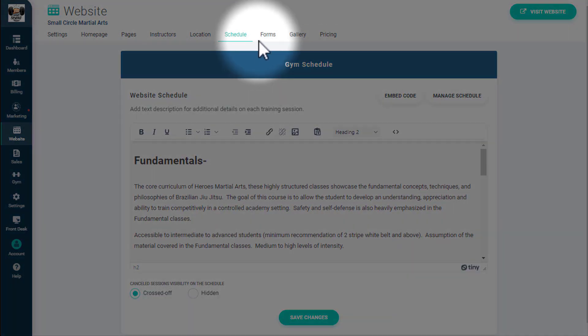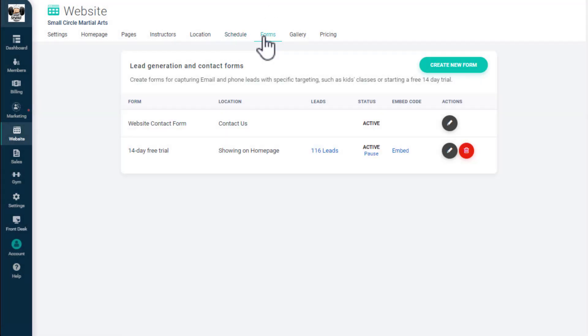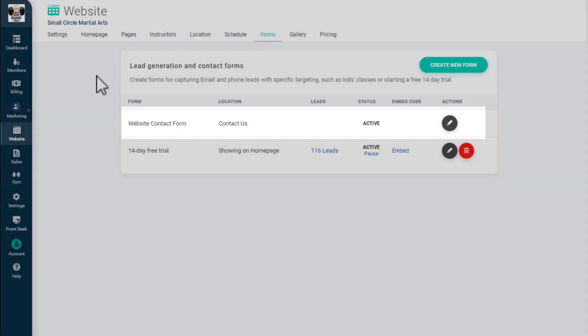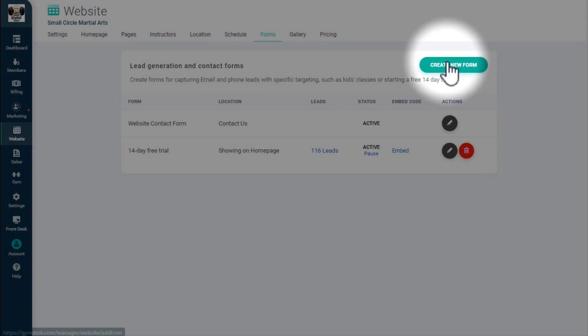Forms are a powerful way to collect information from website visitors. By default, you have a simple contact form that you can display on your website. You can also create any kind of custom form you like for Jim promotions, trial memberships, or other offers that will incentivize your visitors to learn more about your Jim. Get started with custom forms by clicking on Create Form.